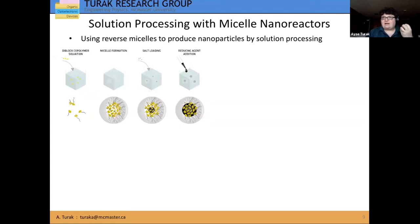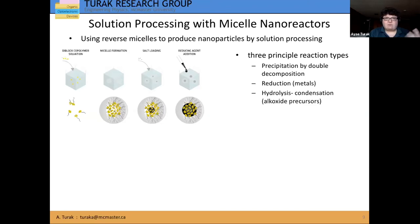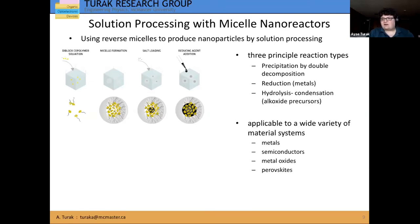The small-scale reactor where the size of the micelle itself determines what the particle is going to be — you're doing regular solution chemistry but utilizing these tiny little beakers. This is accessible to a wide variety of solution chemistries. There are three principal reaction types: precipitation by double decomposition, reduction usually to form metals, and hydrolysis condensation, which is often used for making oxides. Because we have access to all the different things done in aqueous chemistry, this allows the system to be applied to metals, semiconductors, metal oxides, and different kinds of perovskite systems.